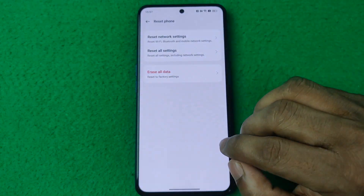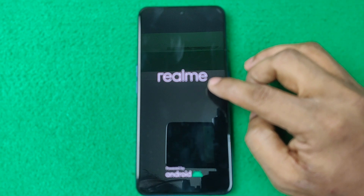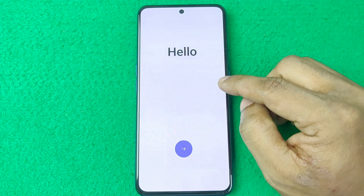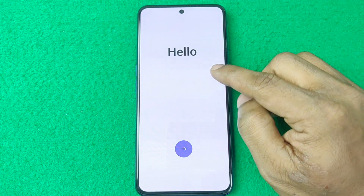It will delete everything on your phone and then restart. This will take a few moments to finish. You need to wait. As you can see, it has restarted and the process is done.